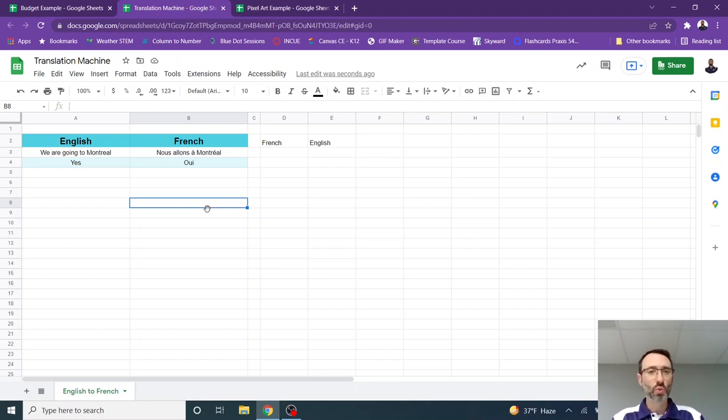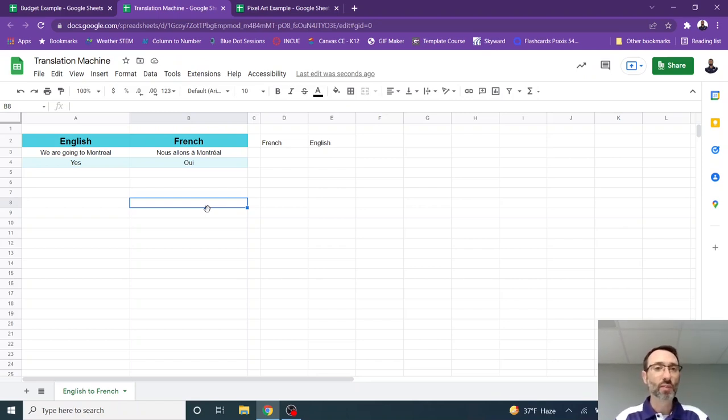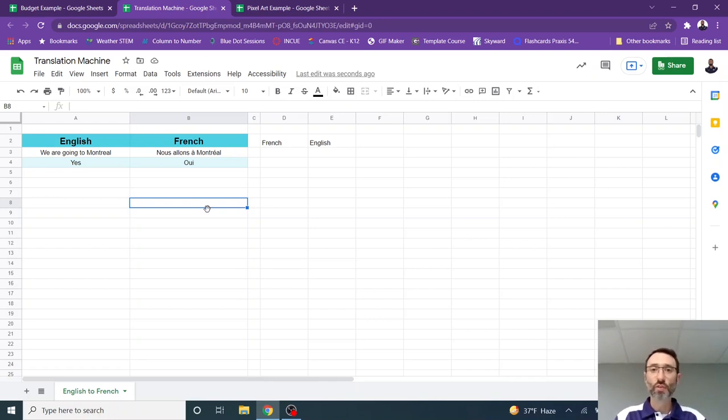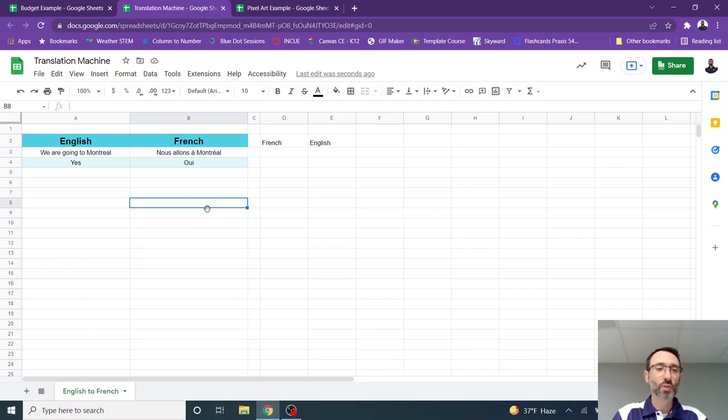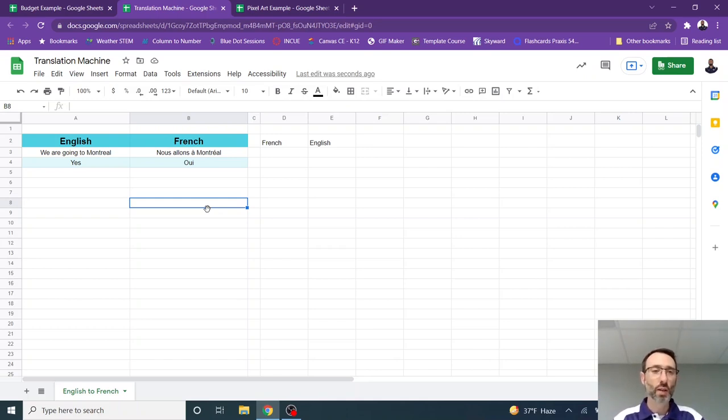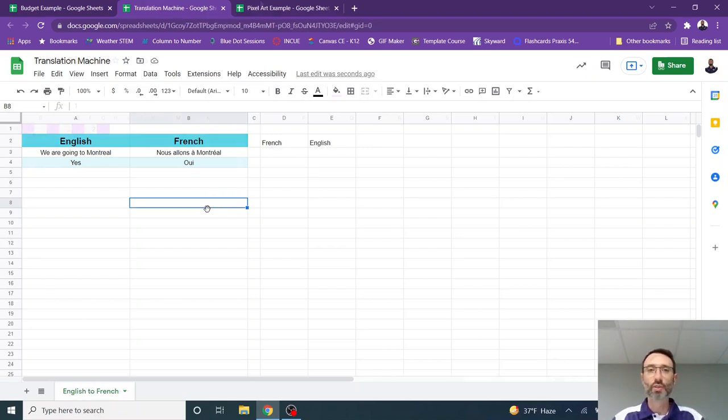Again, this is a lot of personal preference, but it's a great way to build a simple translation. And you can have students work with a language teacher to find out maybe what are the 25 most common phrases that need to be translated. You could also have an open area where a traveler or someone who needs something translated could simply type it in and the translation could come out. So that's a translation machine using Google Sheets.